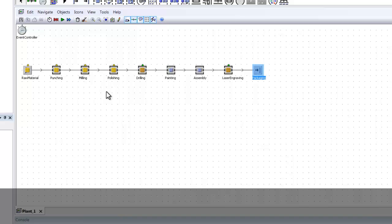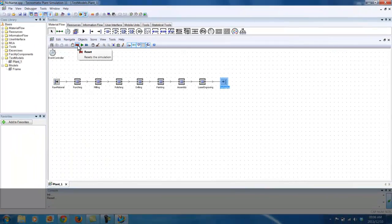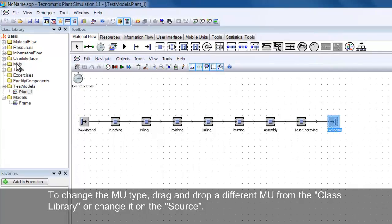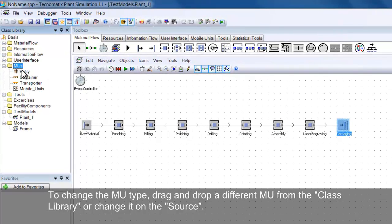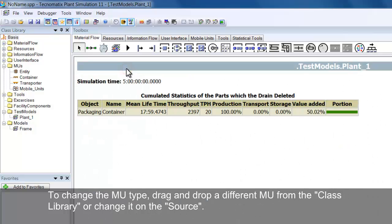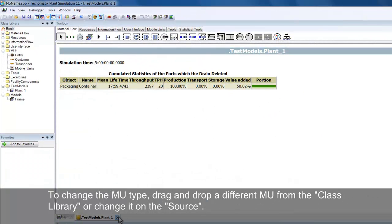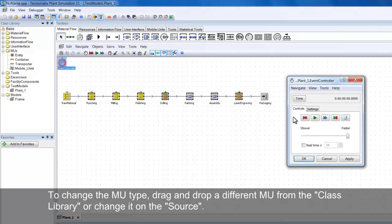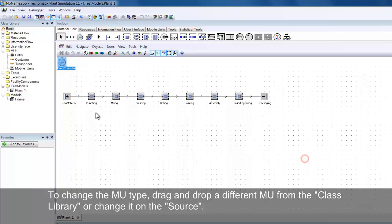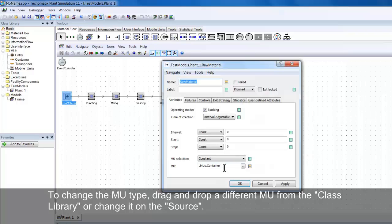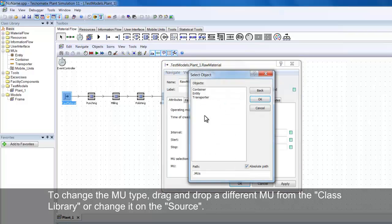Remember to reset your model when you are done and save your model often. To change the type of MU, also known as Mobile Object, double click the MUs folder in the Class Library and drag and drop the desired MU onto your source. You can also change this by double clicking on your source object and changing the MU path on the Attributes tab.